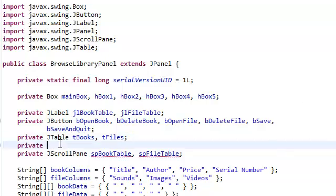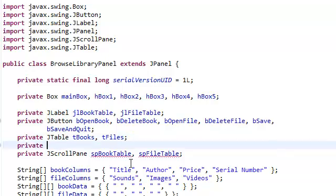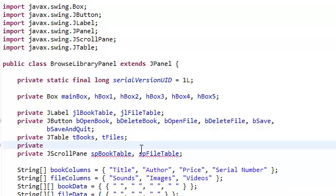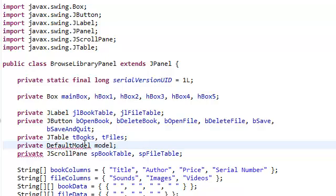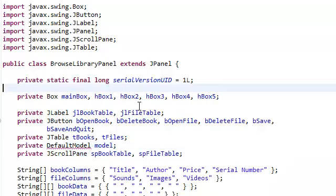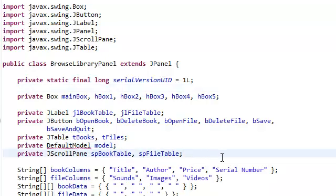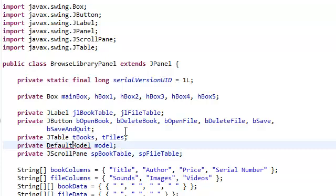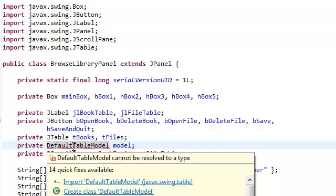And we're just going to create a default model. We're going to call it model. Hold on a moment. Is that really default table model. Sorry. There you go. Import it.